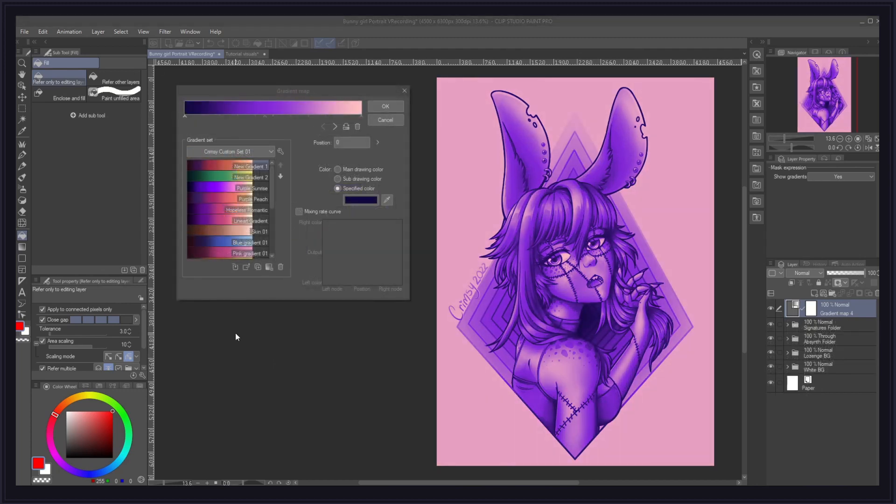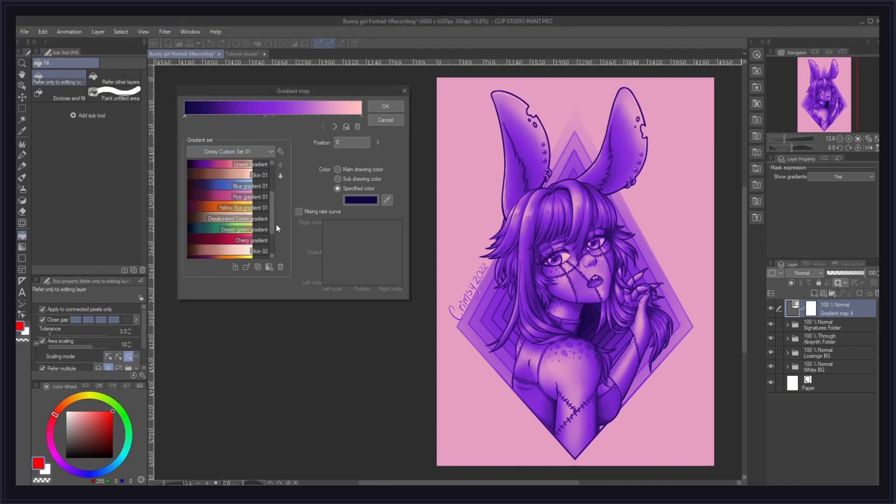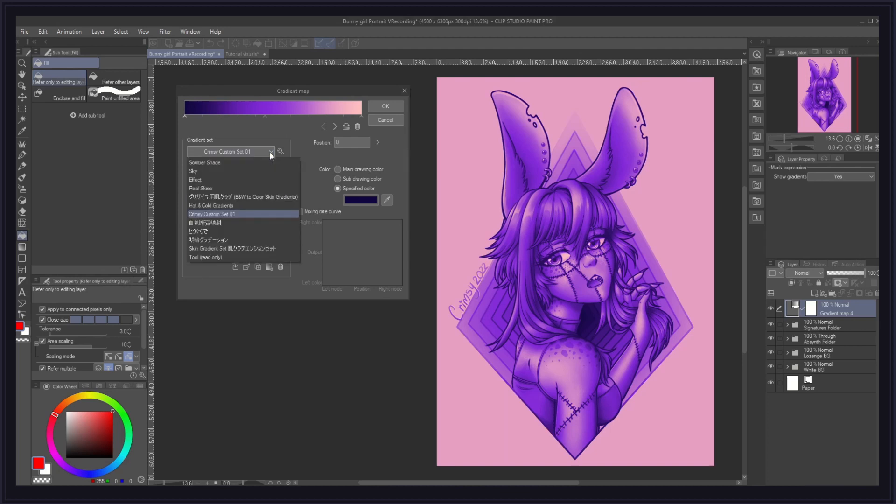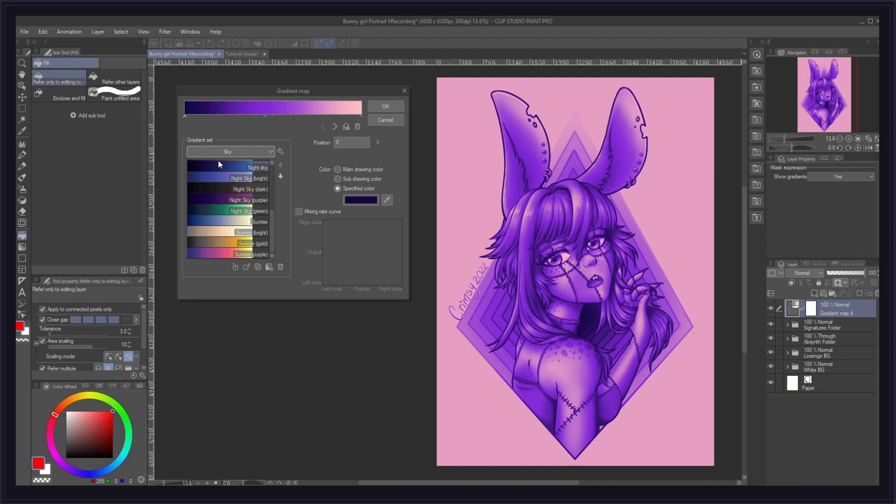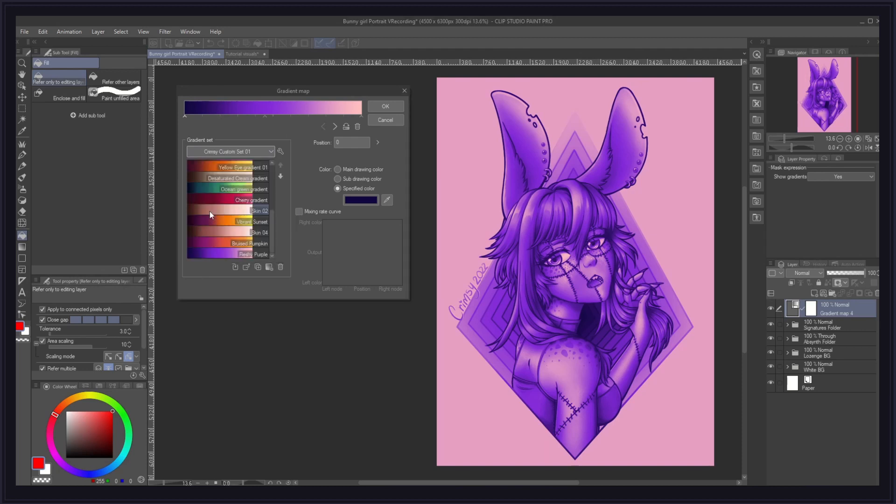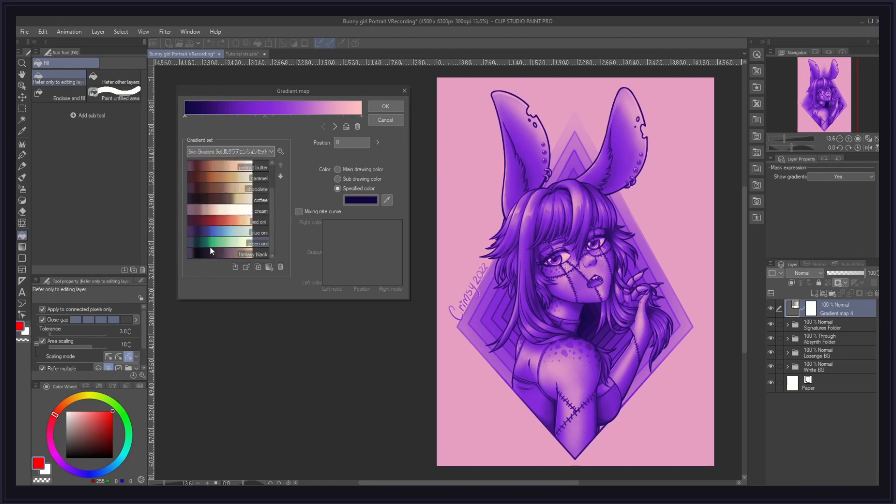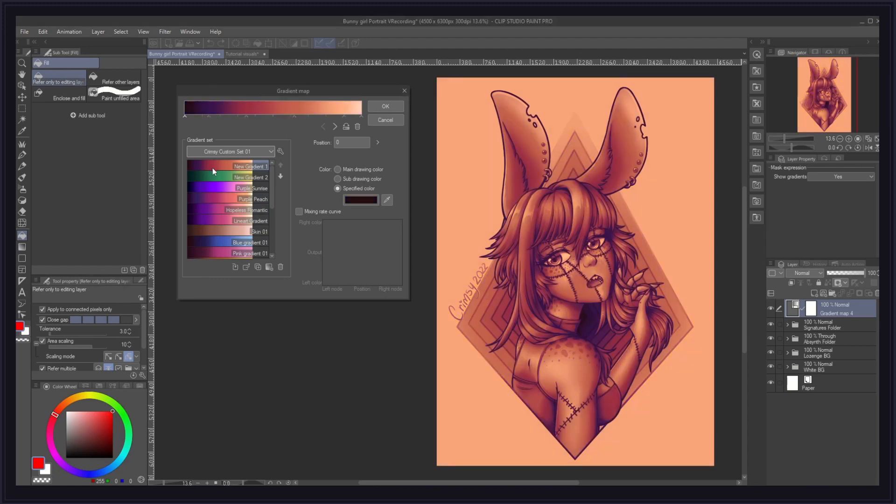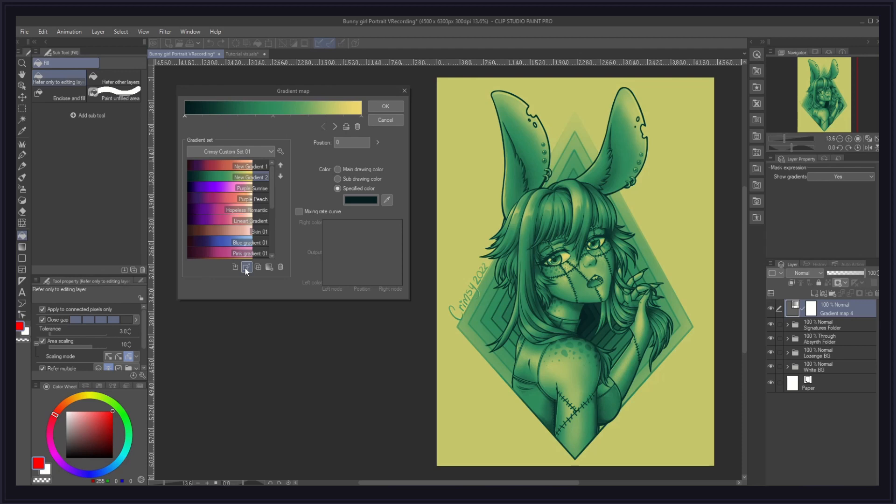Next, we have our active gradient set. Gradient sets are basically folders that contain a group of gradients. By going to this drop down menu here, you can access all of your gradient sets, be it the ones that are by default in Clip Studio Paint, the ones that you have made yourself, or the ones that you have obtained through the Clip Studio Asset Store. To use one, simply double click on it, or select it and click on the load to gradient bar icon here at the bottom, and voila! It's as easy as that.